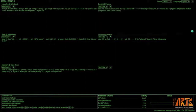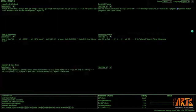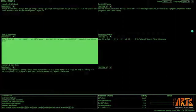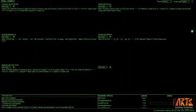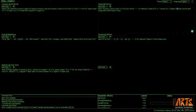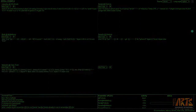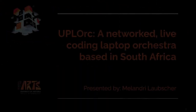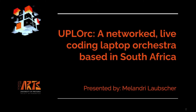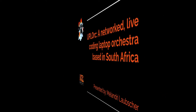For the past two years, the University of Pretoria Laptop Orchestra, Uplock, has been exploring new modes of communication through the use of online collaborative performance tools. What you are hearing and seeing on screen is an excerpt from an Uplock performance streamed on YouTube earlier this year. My name is Mel and I'm a live coder, sound engineer and network music performer.